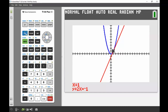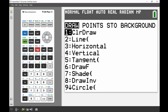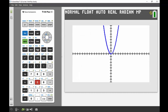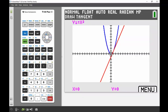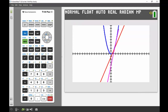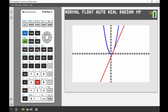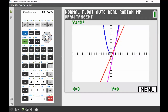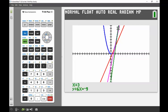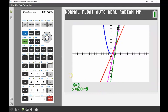I'll go back into draw menu, down to number five again, use the menu to change the color, and store the next tangent into y3. That's at x equals 2. Then the same process again — number five — change the color, store into y4, and find the tangent at x equals 3. There it is.